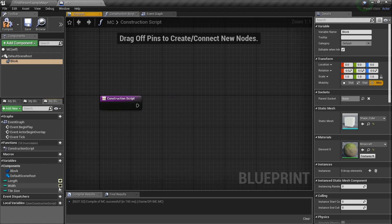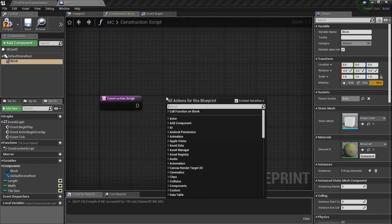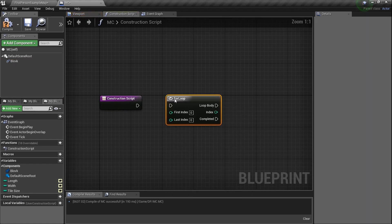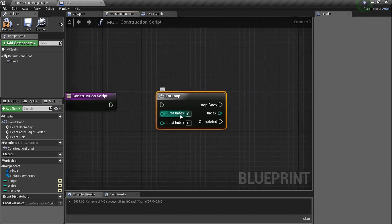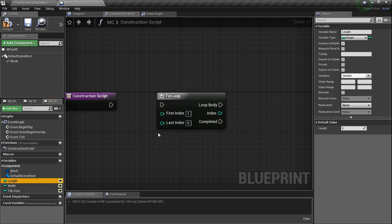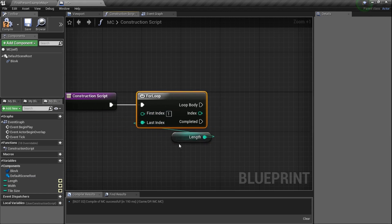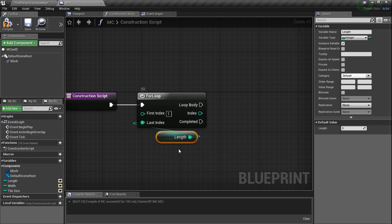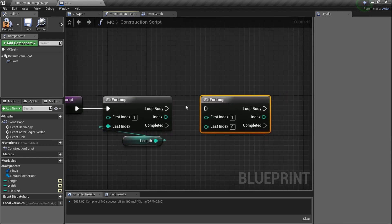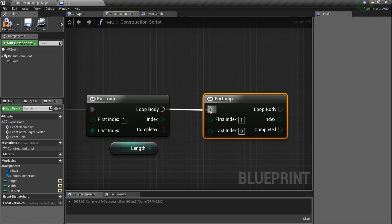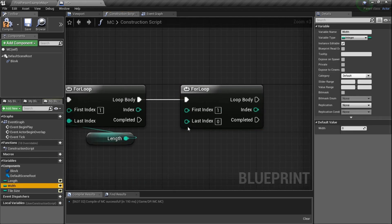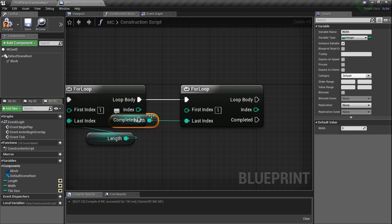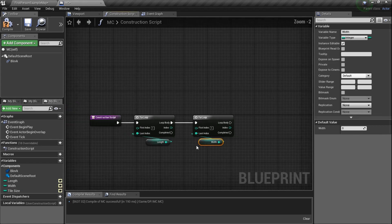We're going to grab these three eyeballs and type in 'for loop'. The for loop is very simple — it's going to send out as many as we ask. First index, set it to one. Then the last index, we're going to set this to 'length', so we decide how many we want to print out. Now we need another for loop — do the exact same thing. Copy and paste it. Plug this one in from one to 'width'. We're going to have width and length to decide how long or wide each one is.